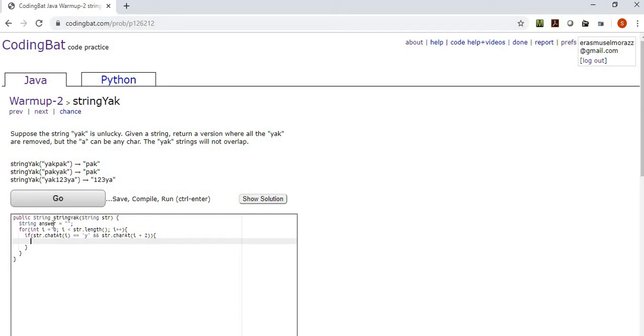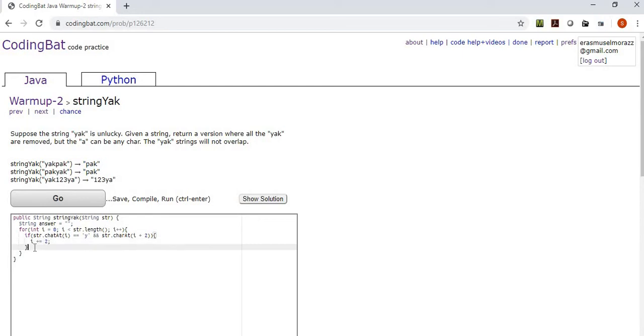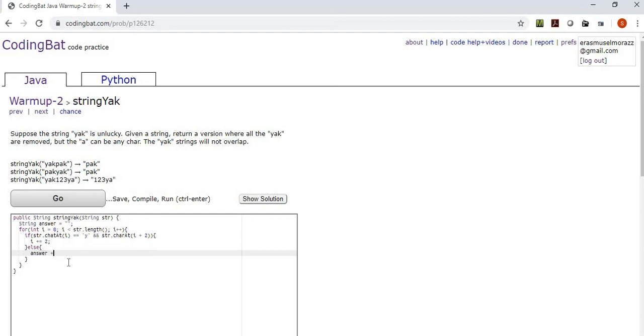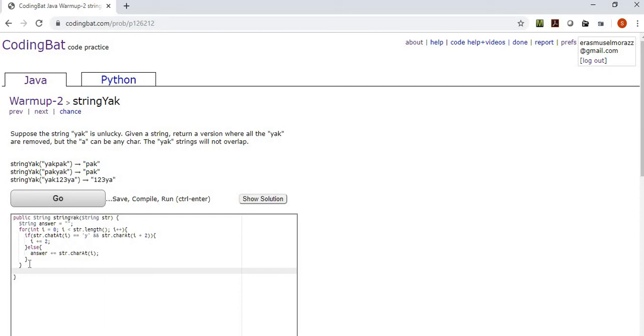So what we're going to do is character at I equals y and str char at, and this is going to be I plus two because it's going to be two characters to the right. That middle character could be anything. So if that statement resolves to true, we're going to exclude those three characters. To exclude them, all we have to do is increment I by two, so it's going to be moving forward by three.